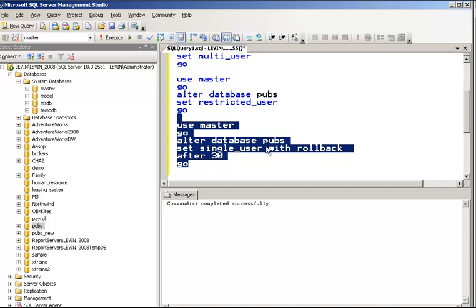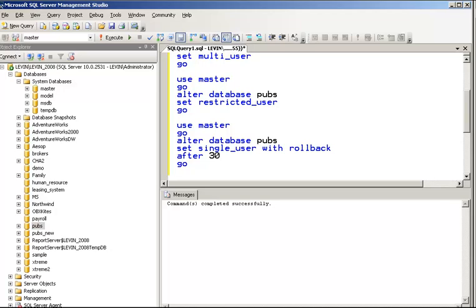Now let's see what the Auto Close option is. When Auto Close is enabled, the database is closed and shut down when the last user connection exits and all processes are complete. This is not a good option for an organization. The database should not be shut down unless you want to make very important changes, because starting the database back up takes a long time. It should not be done on a production server.